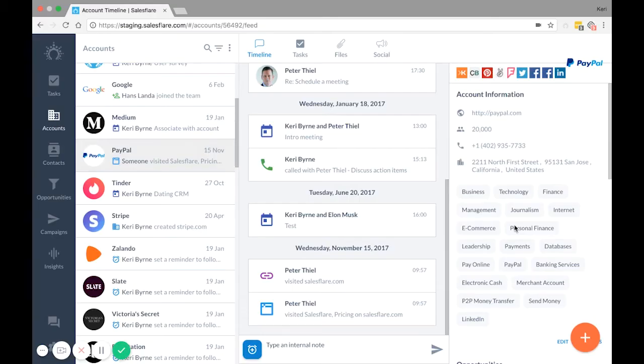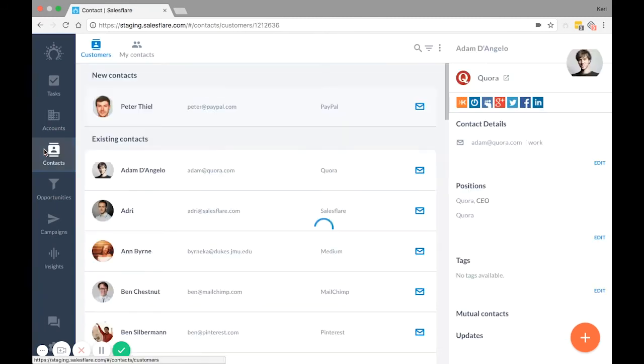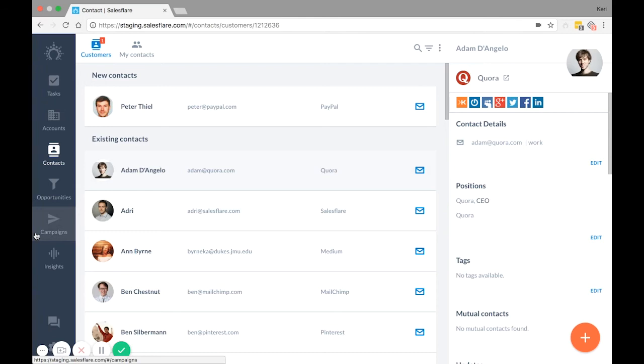For contacts, required is name or email, but it's highly suggested to import both. That's because names are good to have in general, especially when using the merge tags in the email campaigns. And the email is how SalesFlare pulls in email conversations, calendar meetings, and enriches contact information automatically as well.